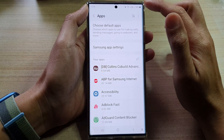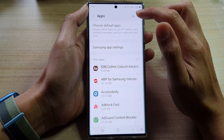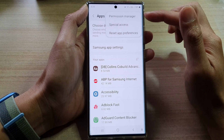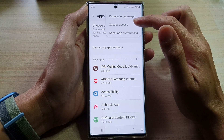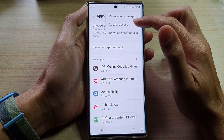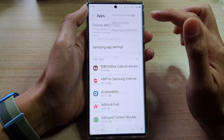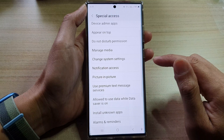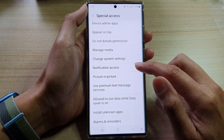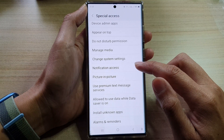Next, tap on the Option key at the top. From the pop-up menu, select Special Access. Next, go down and tap on Notification Access.